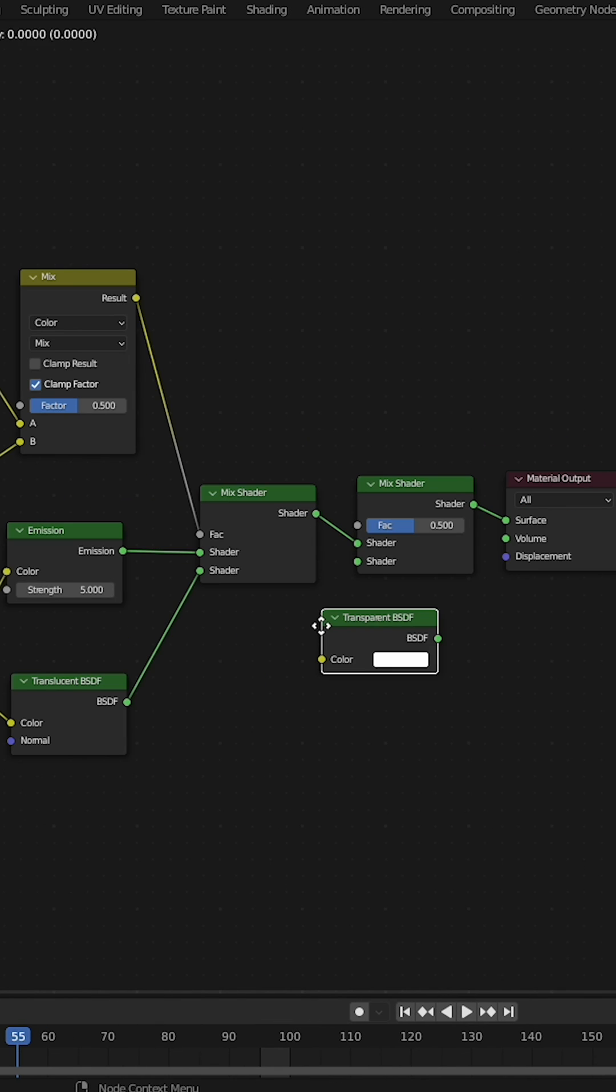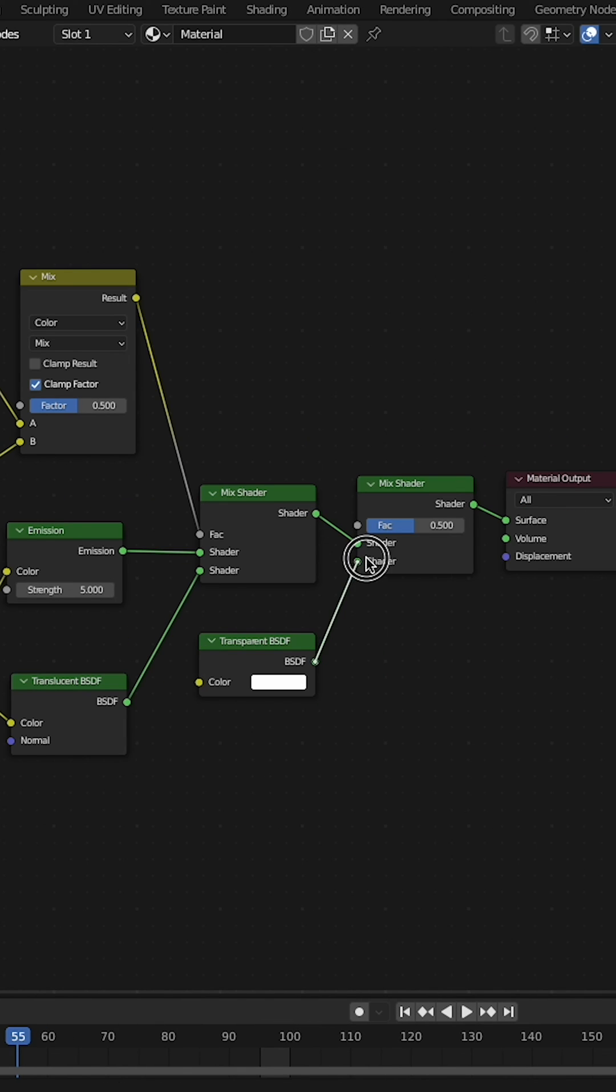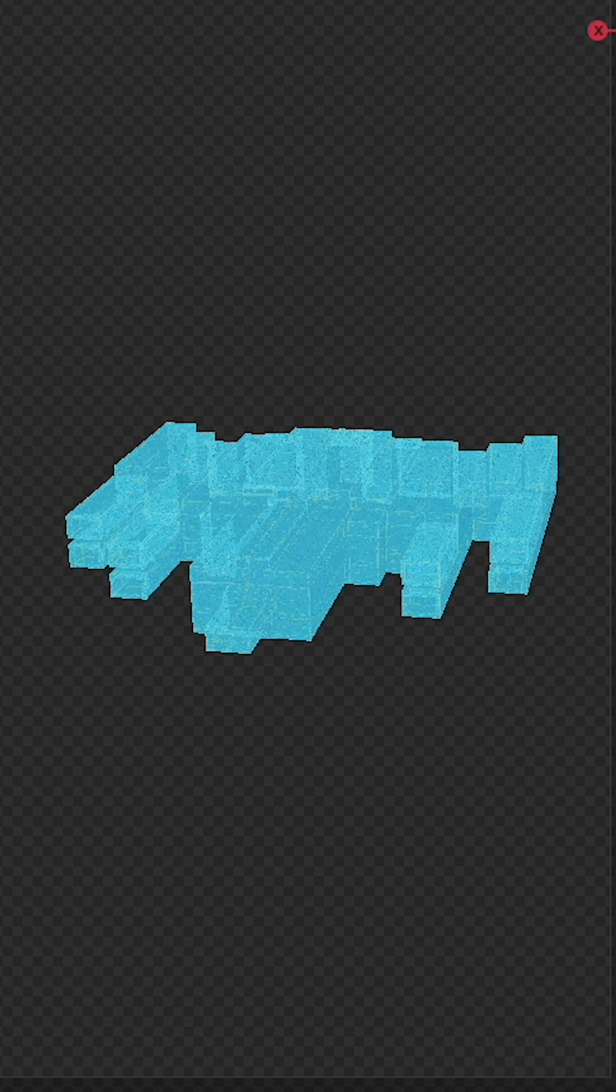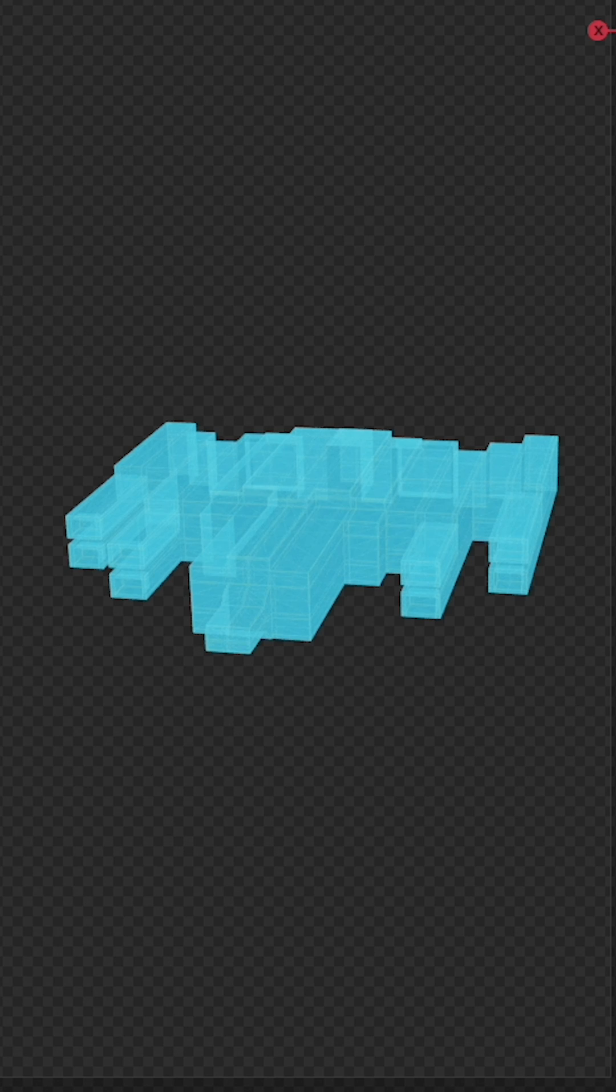Duplicate that mix shader. Add a transparent shader and slide it around so you get the amount of transparency you want.